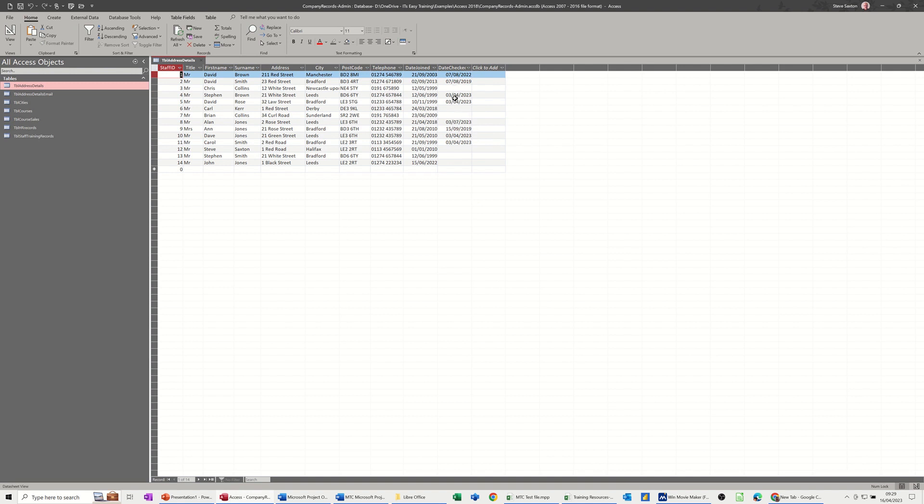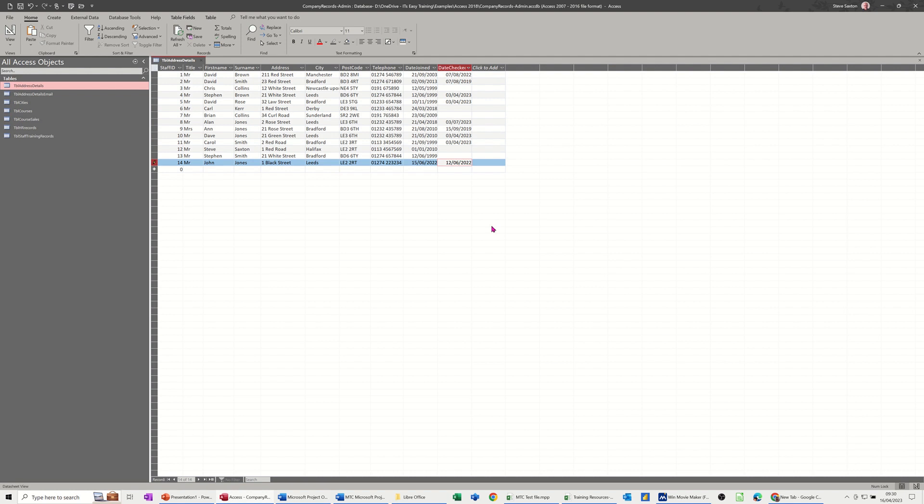So if I put a date in here, if I put a date before that date, before the 15th of June, so let's go for the 12th of June 2022. That breaks the rule when I press tab.